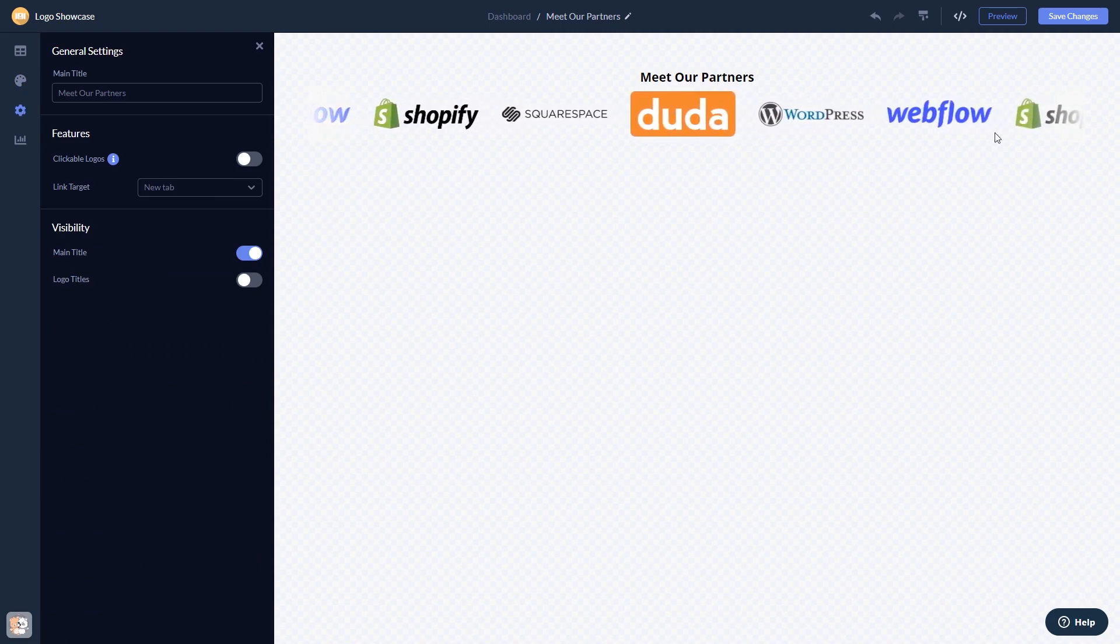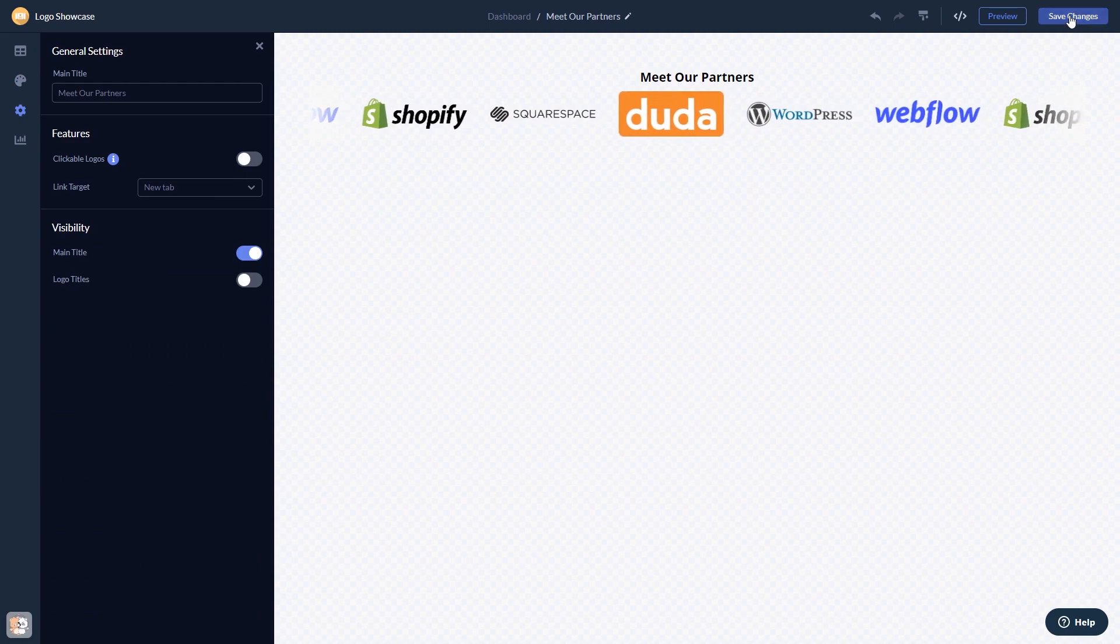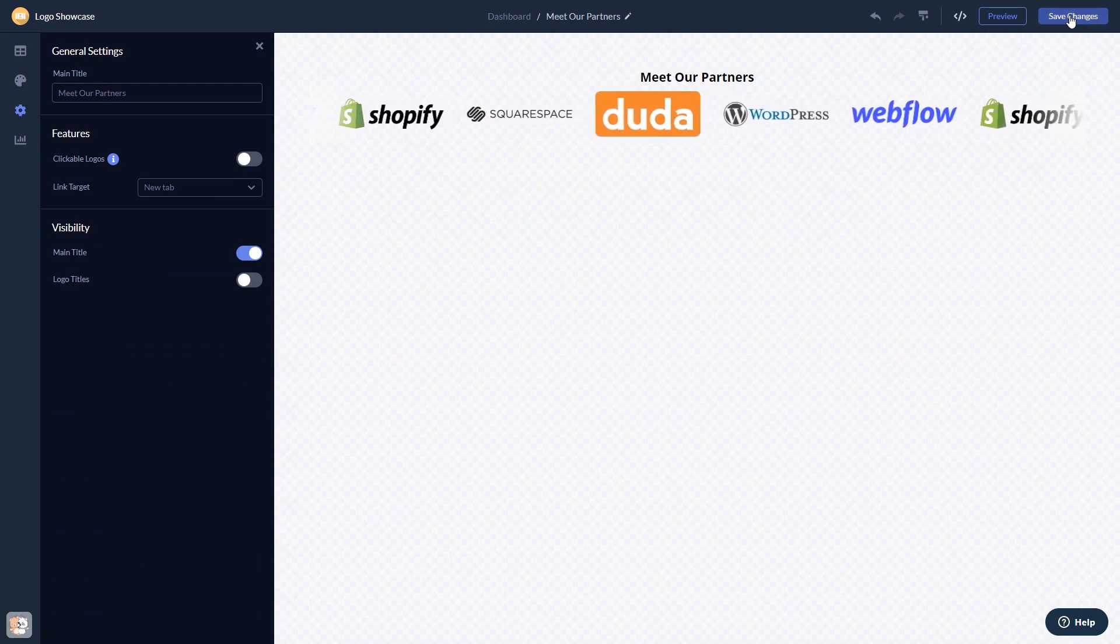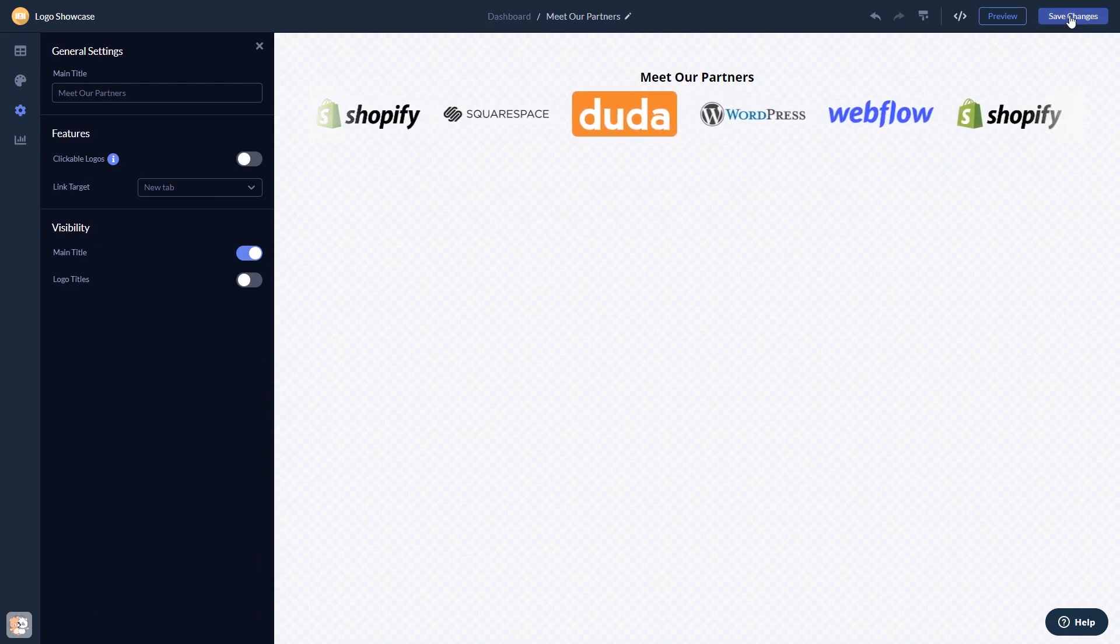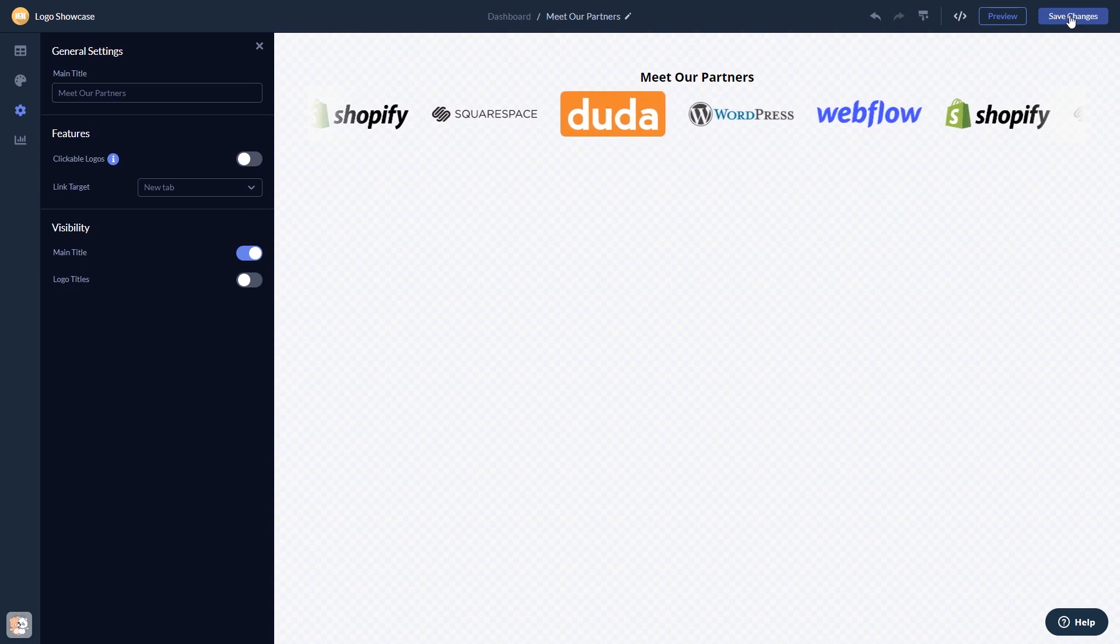When you're done, click the save changes button to save your work. If you don't have an account on Common Ninja yet, you'll have to register first.